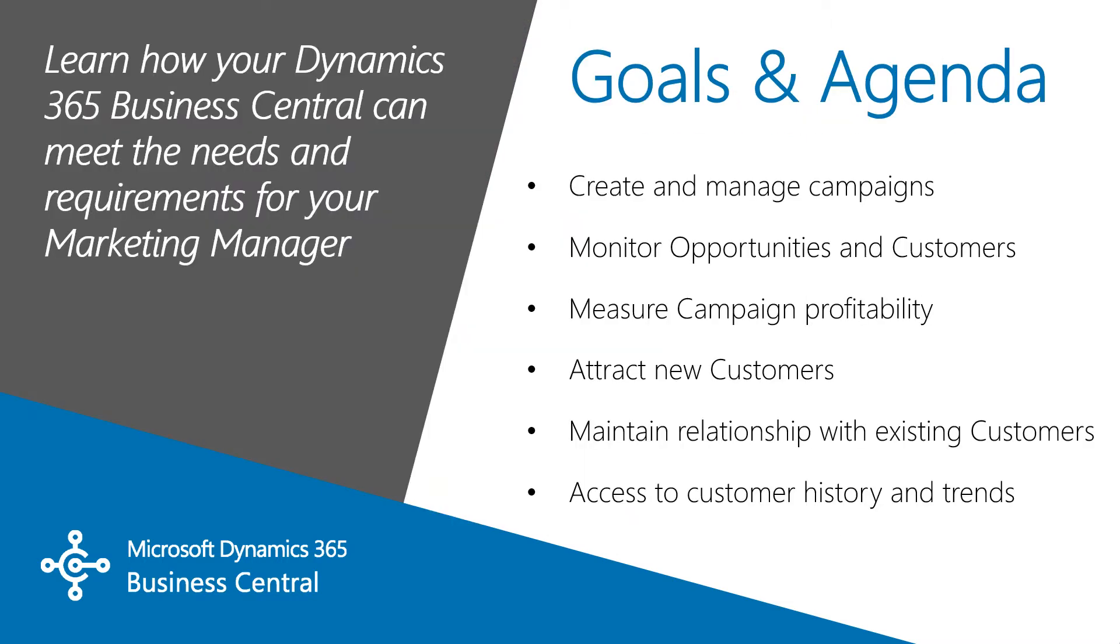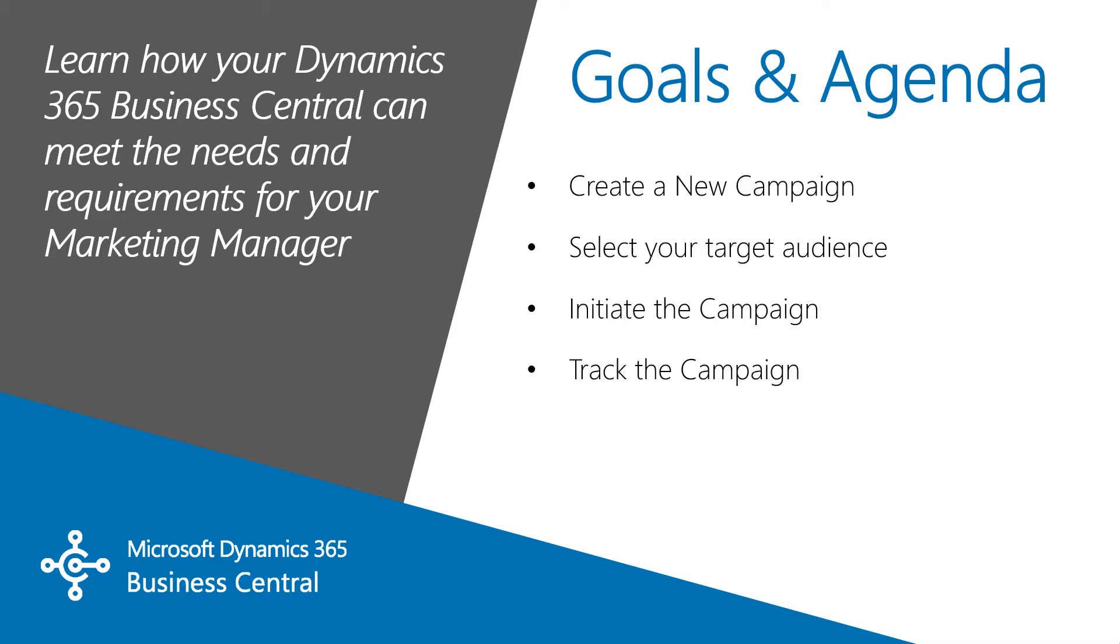Marketing Managers have their own unique concerns and Dynamics 365 Business Central provides the depth and clarity of vision that they need. In this video, I'll show you how to create a campaign, select your target audience, initiate the campaign, and track that campaign.